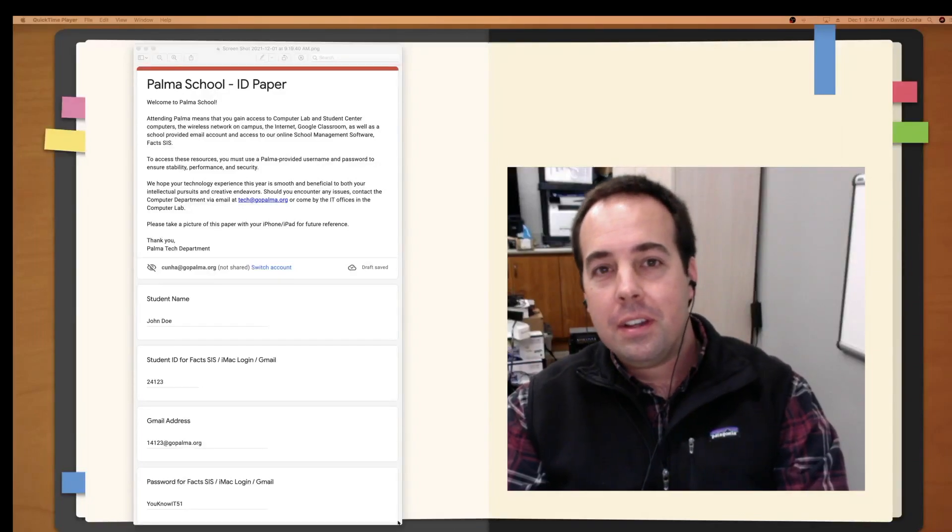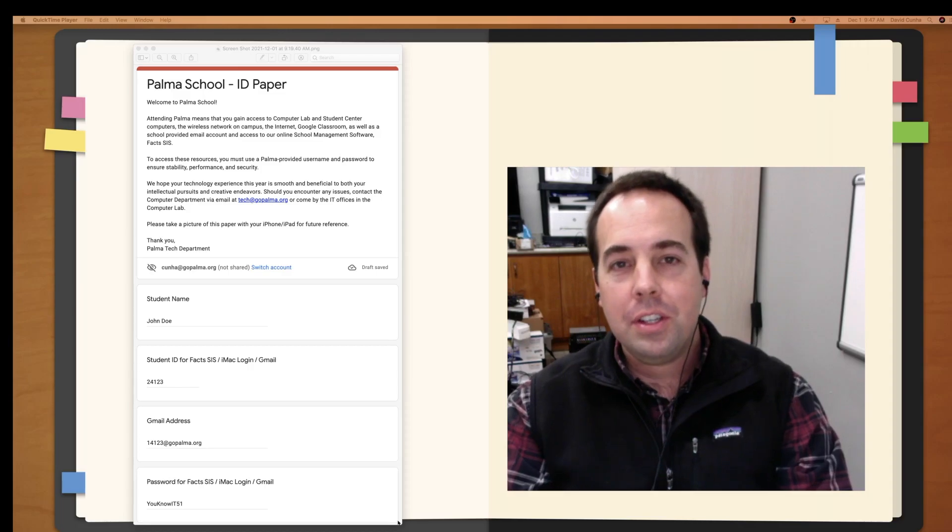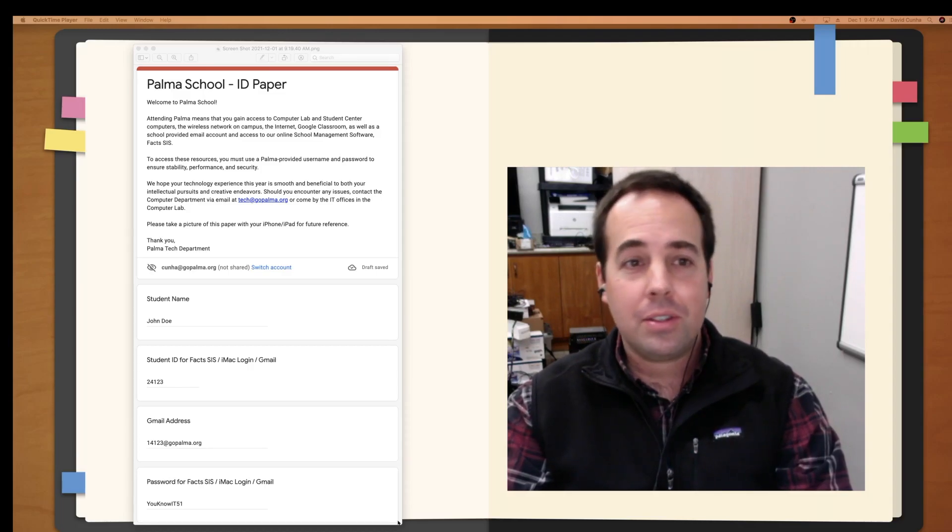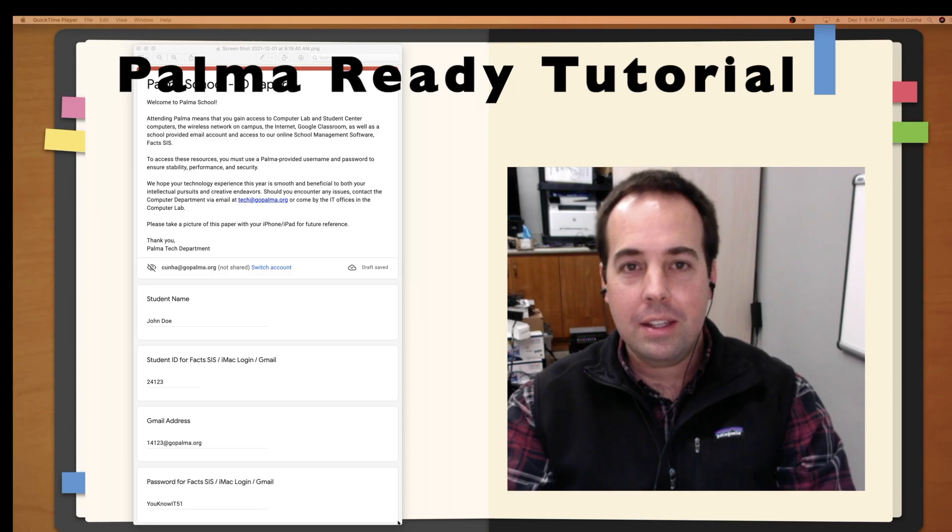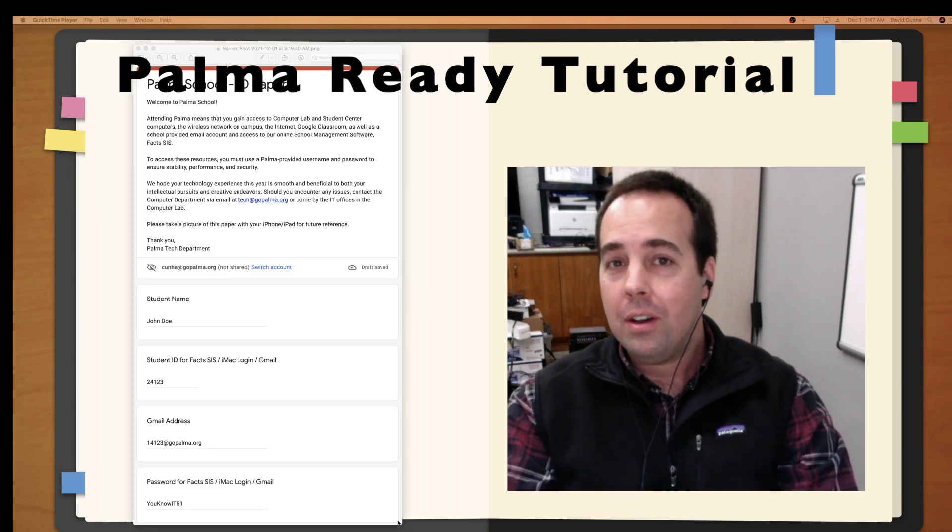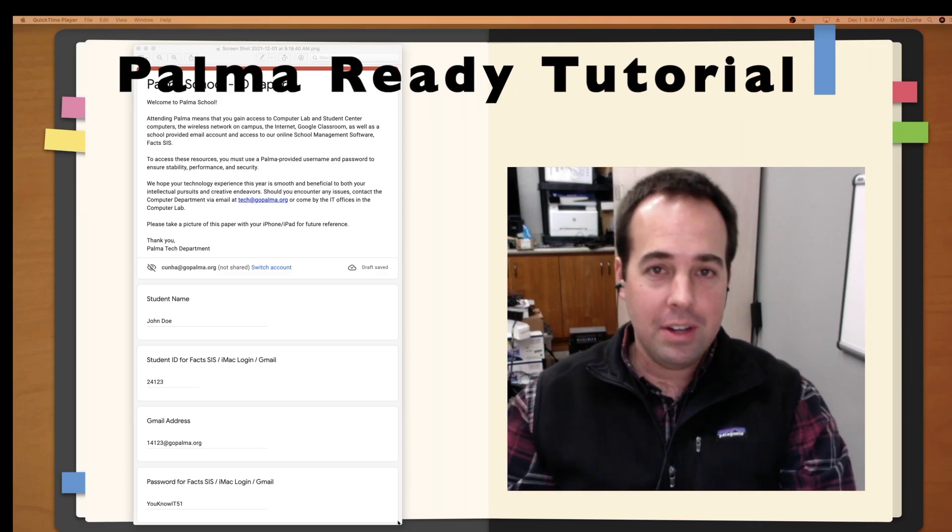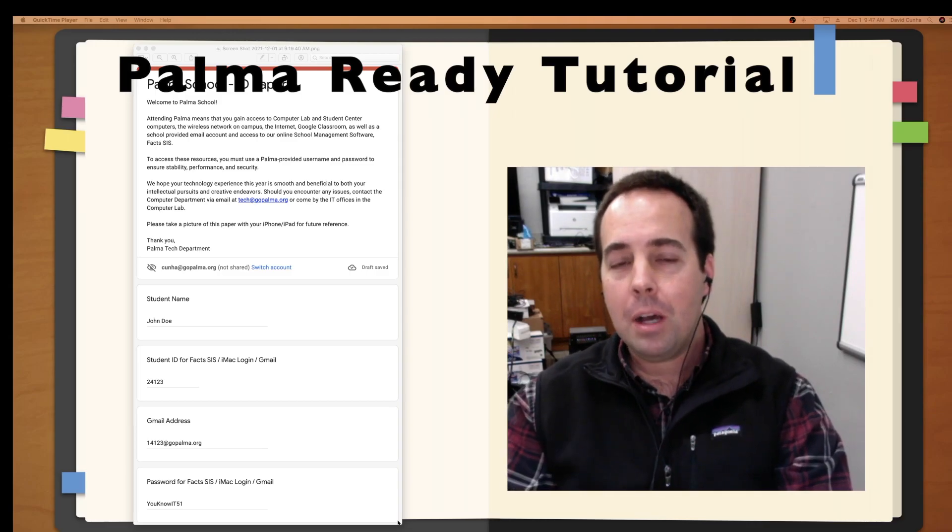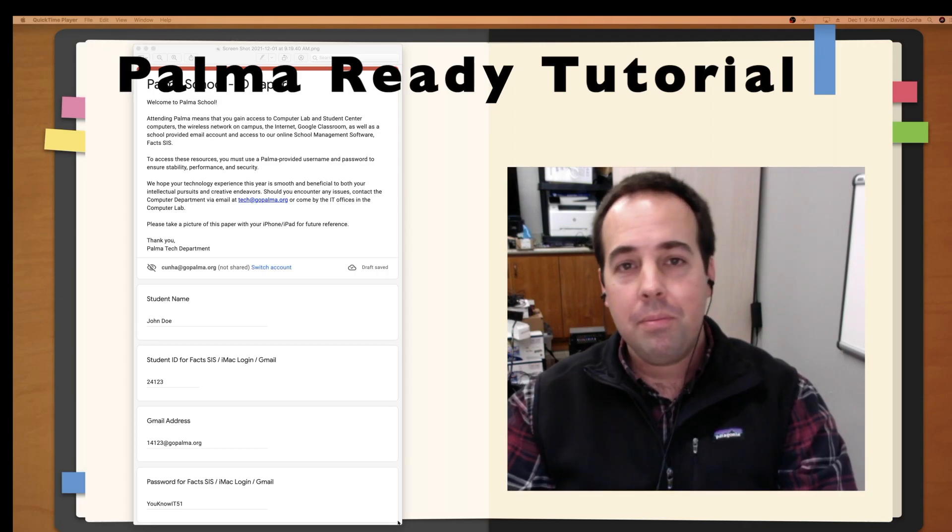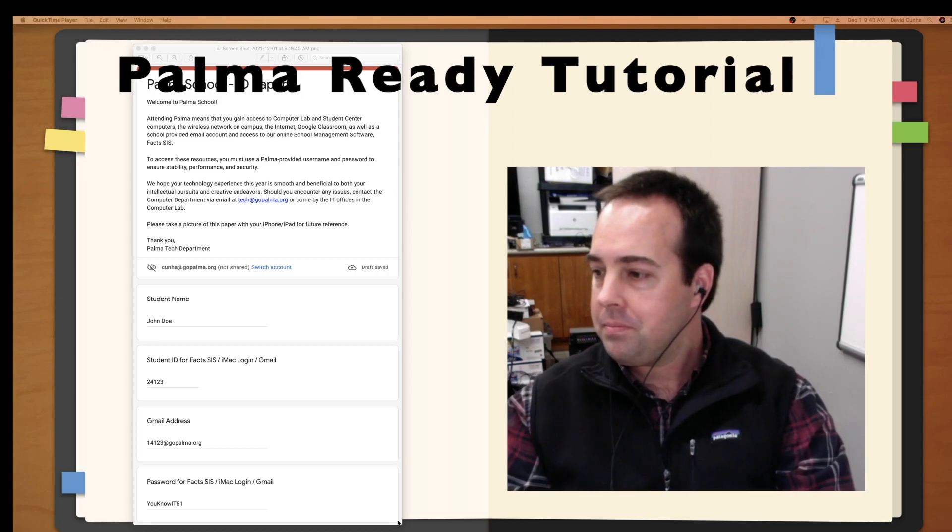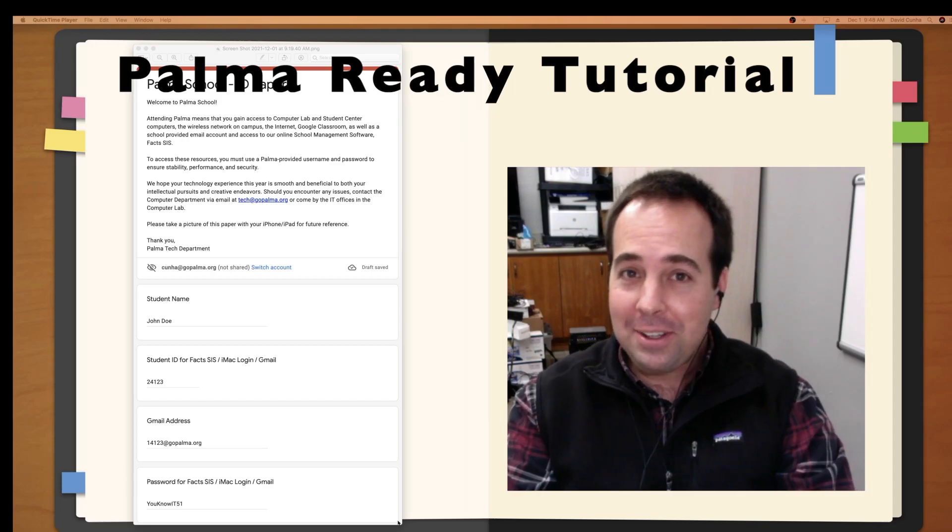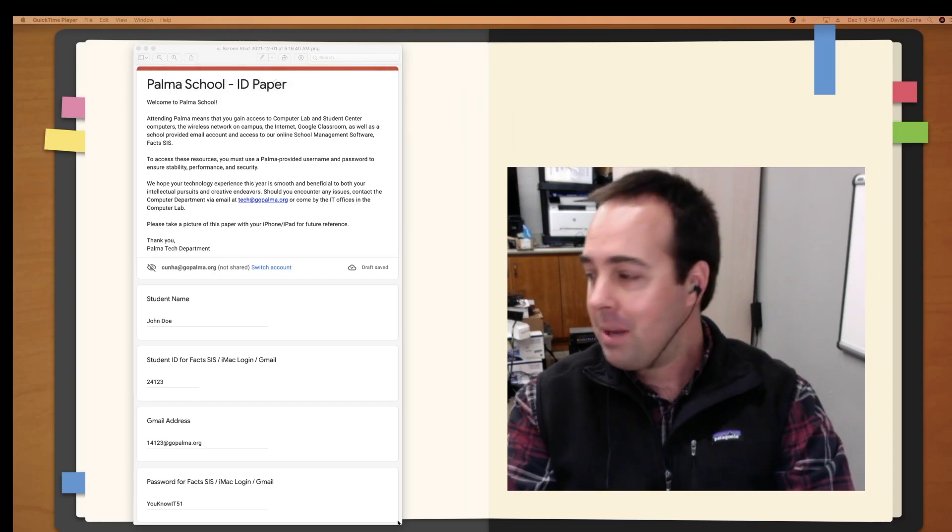What's up, Chieftains? I am David Cunha. I am your Director of Technology here at Palma School. This video is what's called the Palma Ready Tutorial. We're going to go over all the things to get your iPad ready to be on our network here, and then we're going to go over a couple different apps that I would call essential apps that you're going to be using every single day here at Palma. So get comfortable. This will be a slightly longer video, and make sure you have your iPad ready.